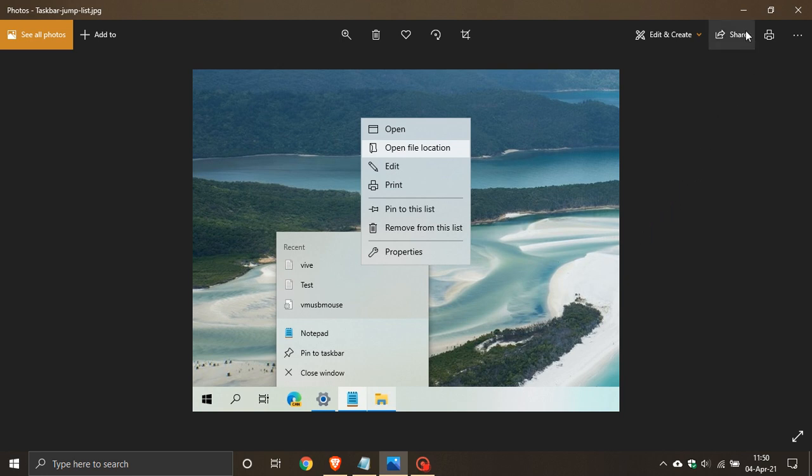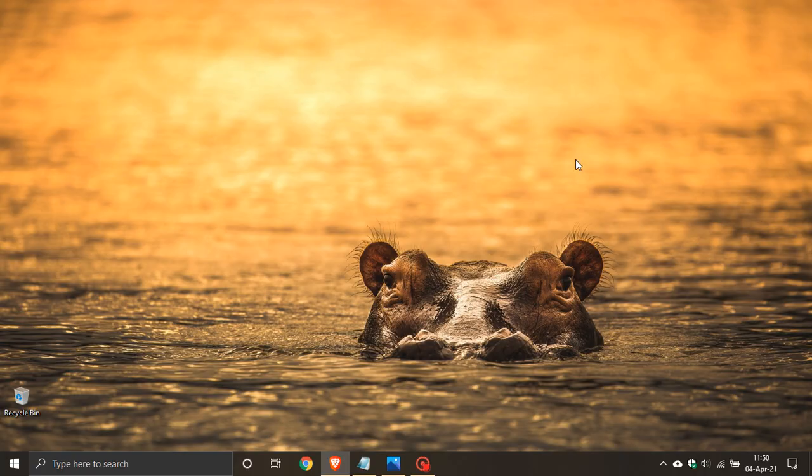Now, some other changes to the taskbar possibly coming in 21H2 is that the hard task view option, the Windows Ink workspace and Windows search option in the right click taskbar menu will be moving to the settings app under the taskbar settings in 21H2.